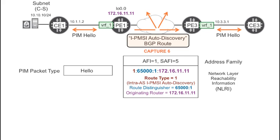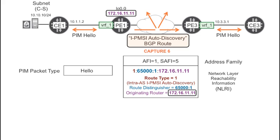Route type 1 stands for Intra-AS Inclusive PMSI Autodiscovery. Don't be scared about that long name — it's a simple route after all. It contains the route distinguisher to provide the VPN context and the router ID of the originator.